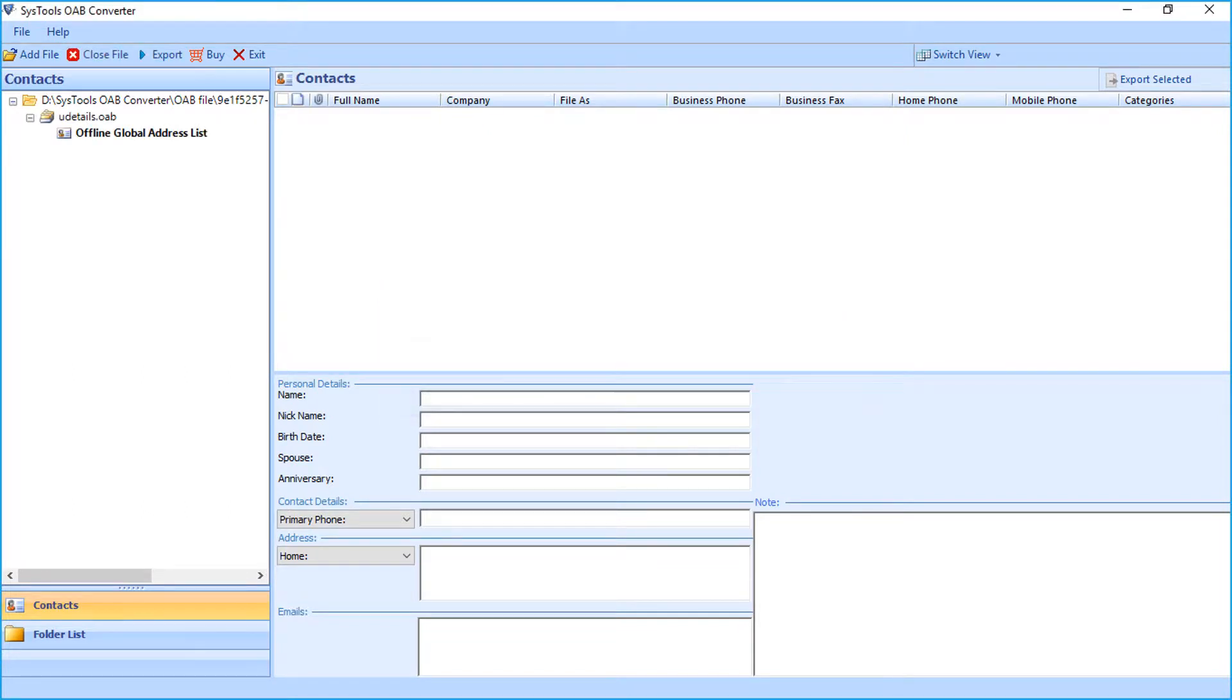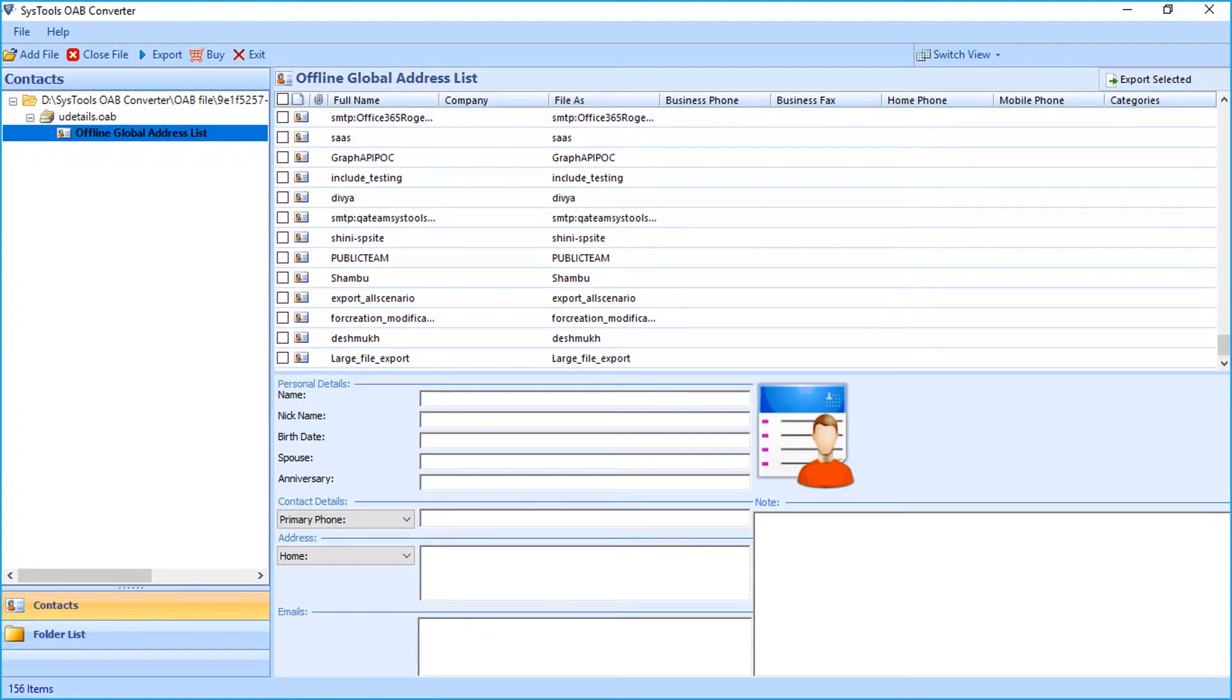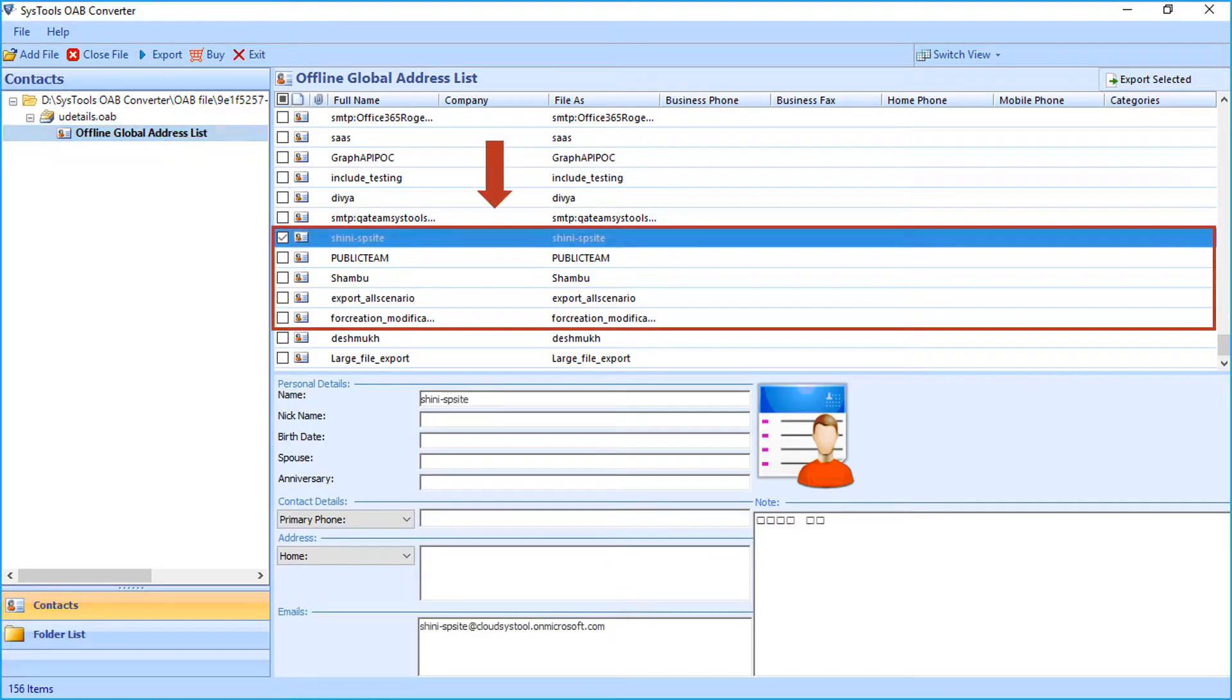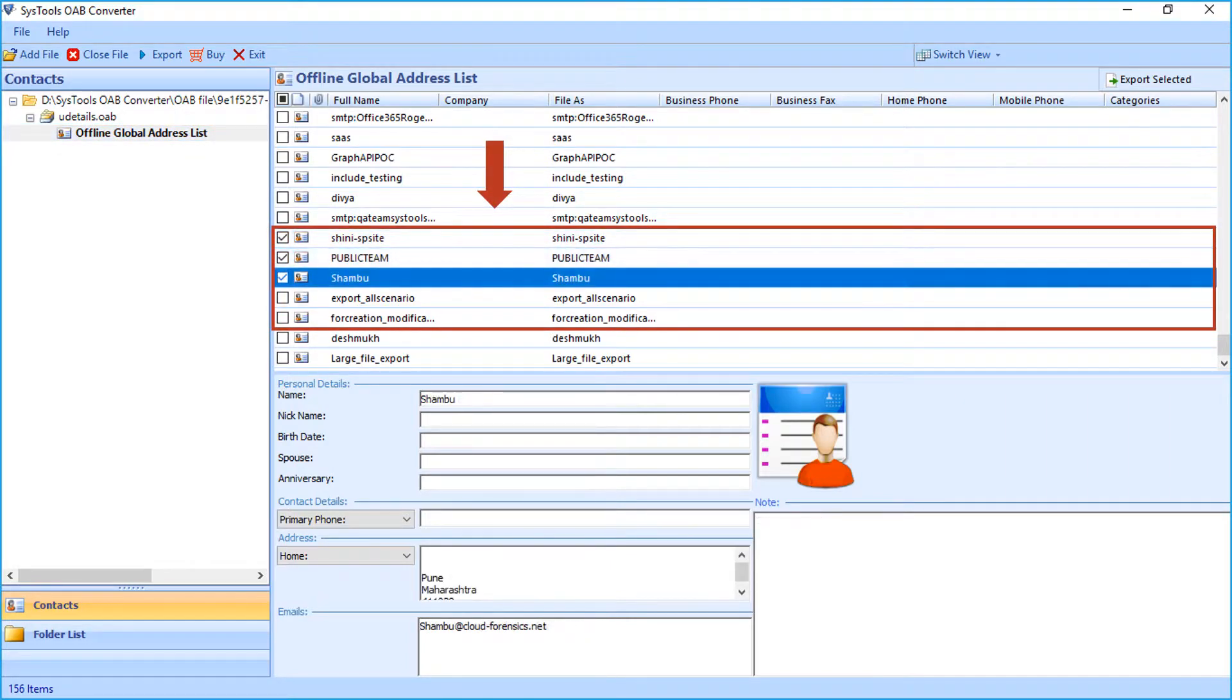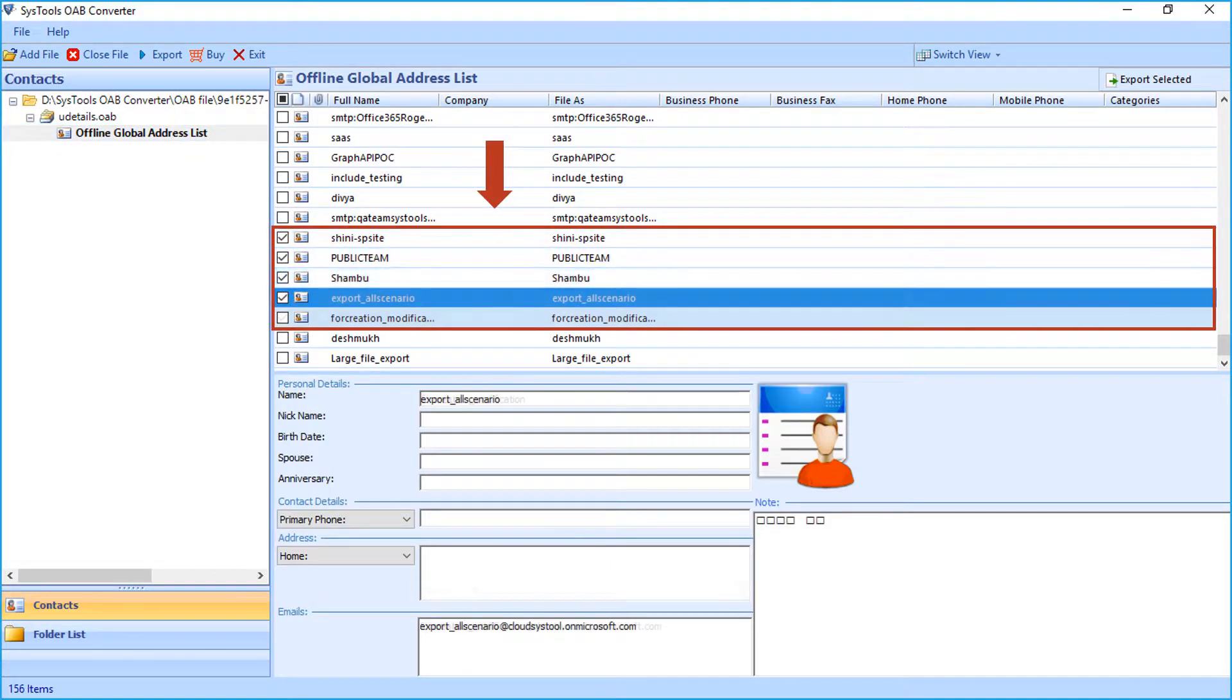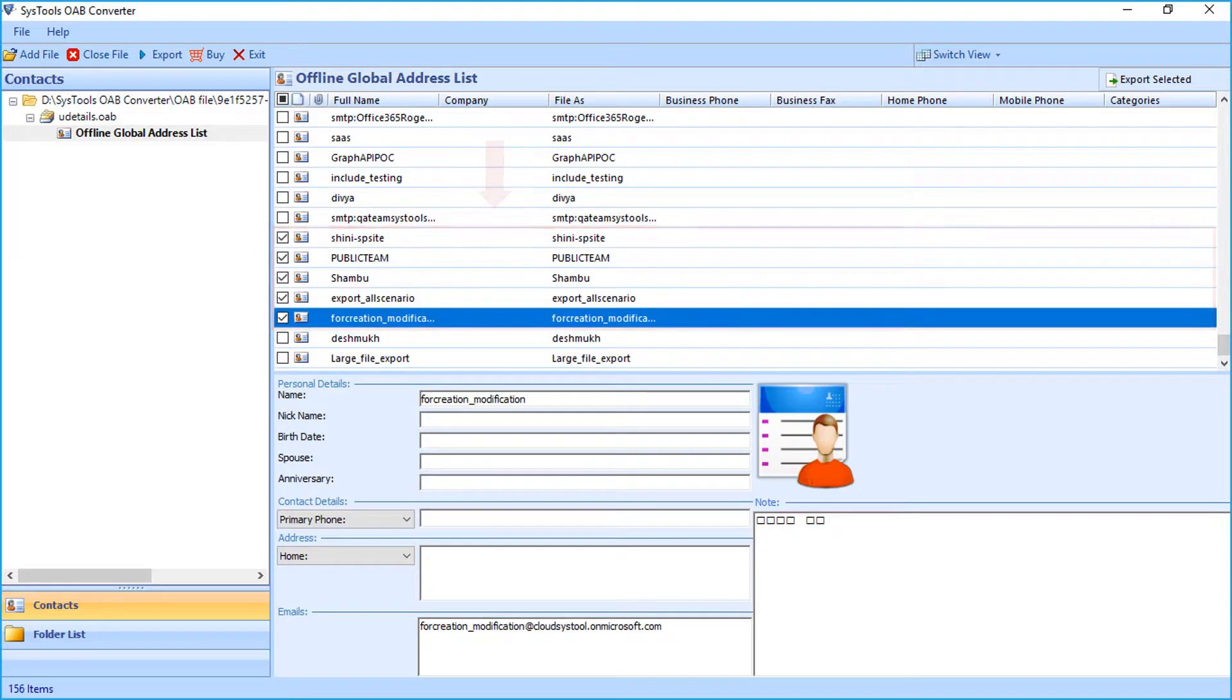Then you can see the contacts will appear on the left pane. Clicking on the list will show further details on the right. Here you can either choose selective contacts to export by checking the corresponding box option.